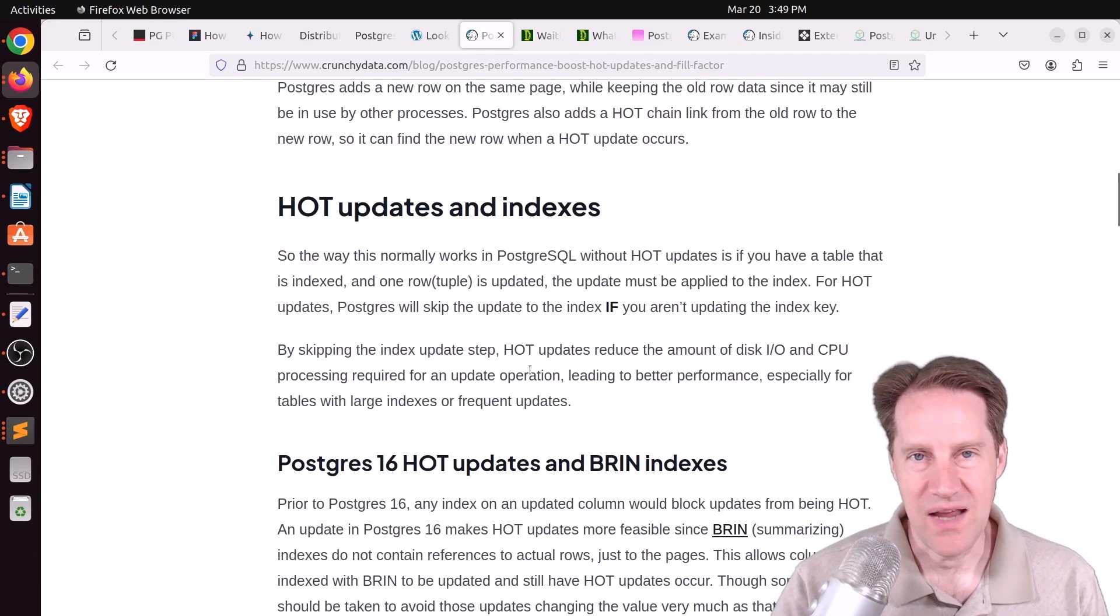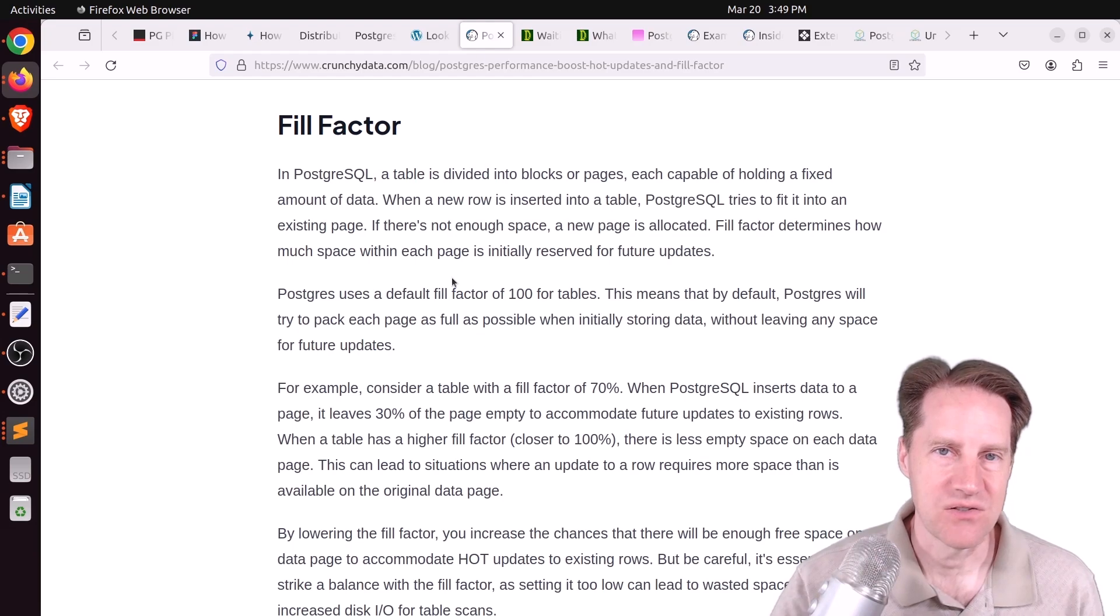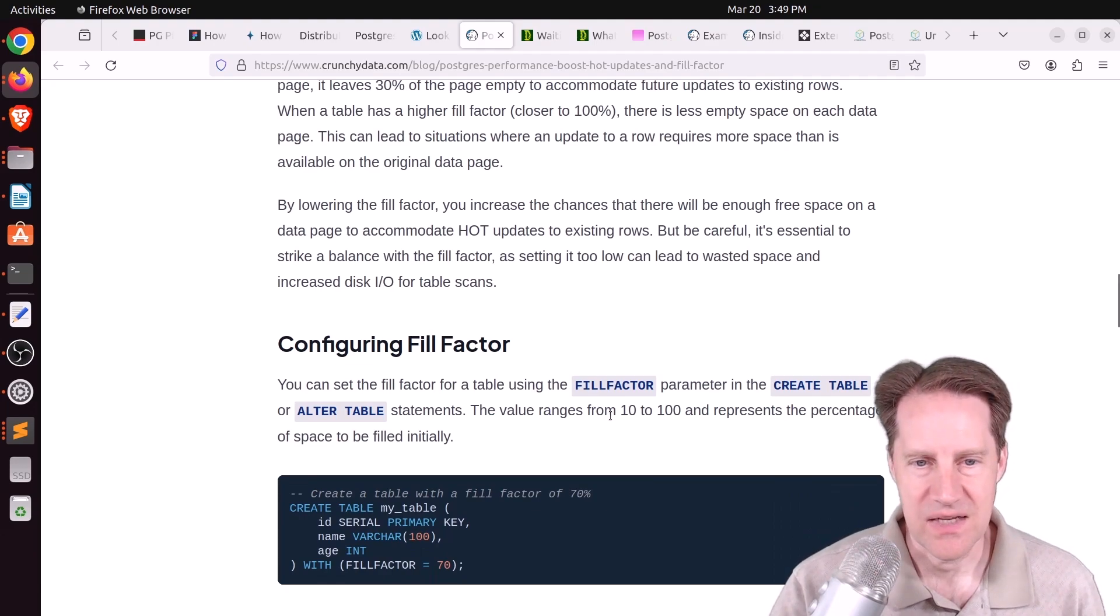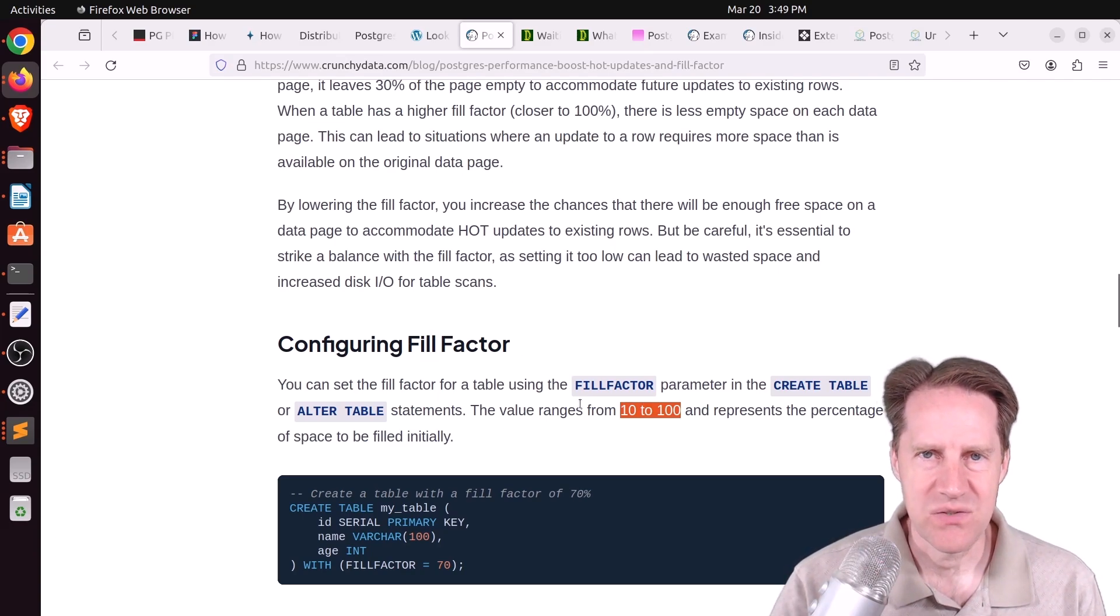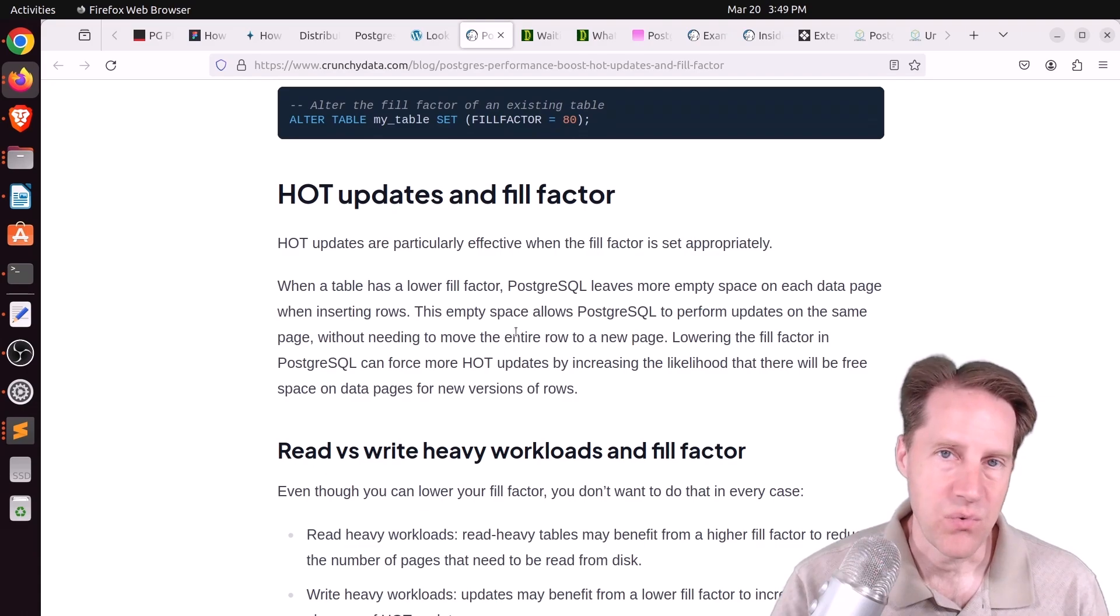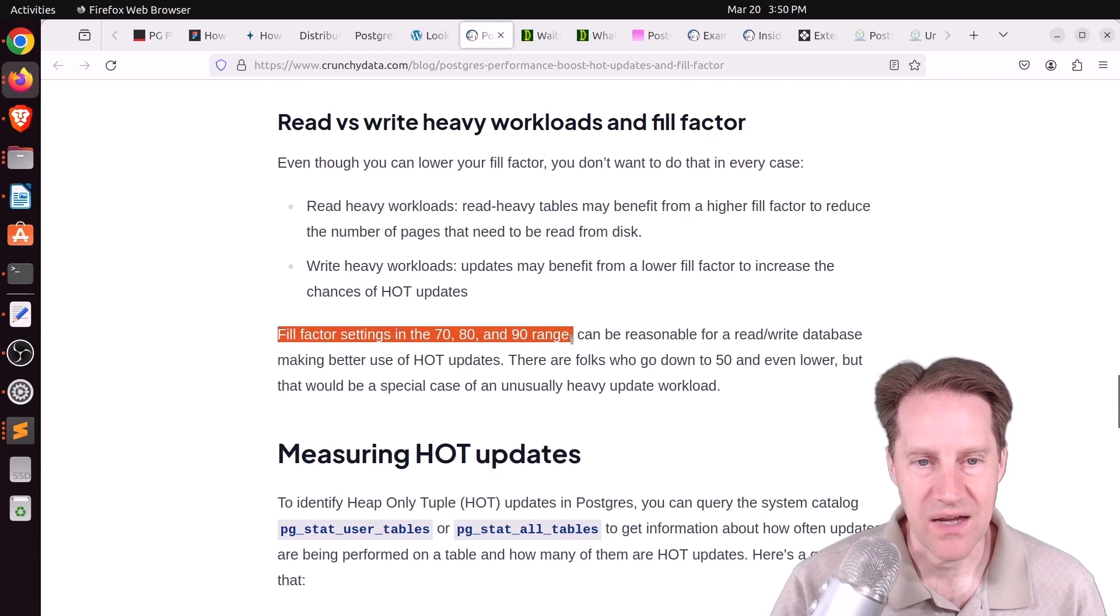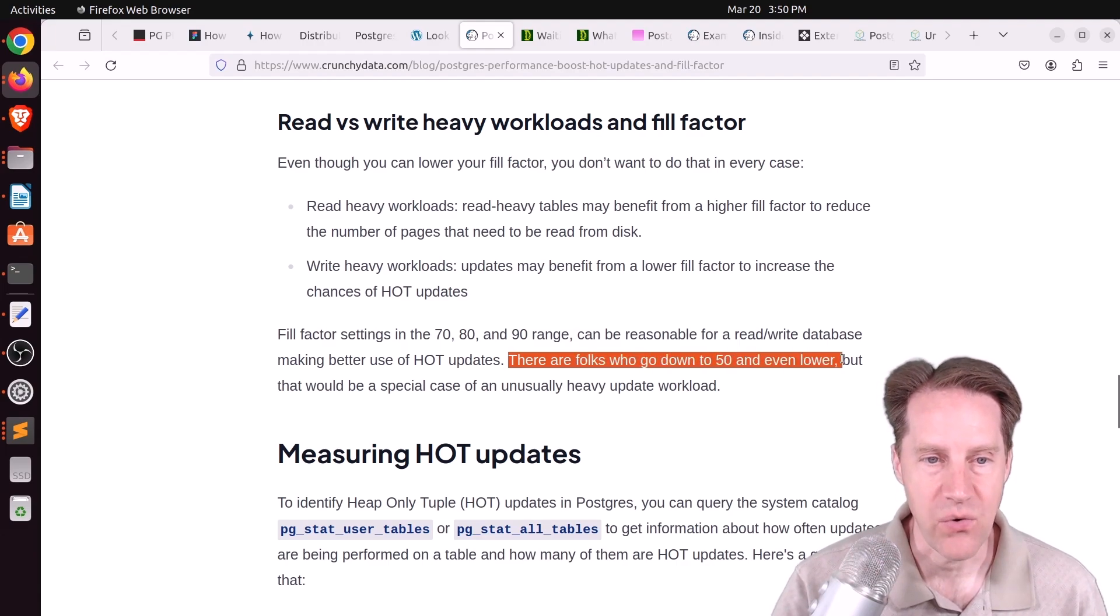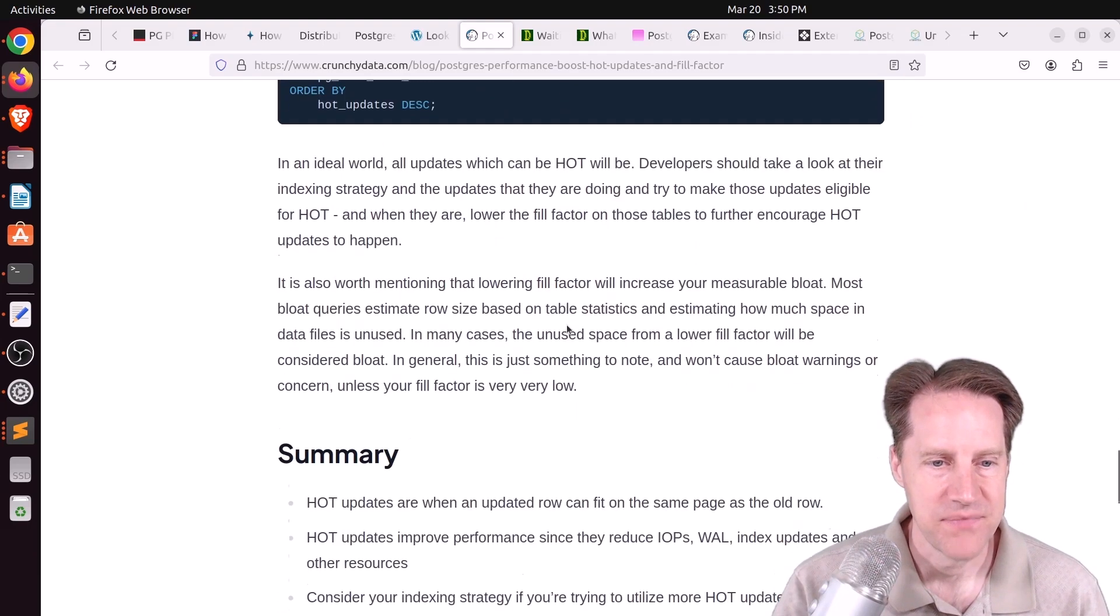But you also need to have sufficient space for that to happen as well and therein comes the fill factor. So by default, Postgres tables have a 100% fill factor so all the data is filled. But you can create a table with a lower fill factor. And they say the range is varied from 10 to 100. And I remember seeing some previous posts about fill factor and it seemed like 90 was the sweet spot. 80 and 70% started to get even worse. But this post goes through setting a fill factor if you want to leave enough space for doing some of these hot updates. But they even say down here fill factor settings in the 70, 80, and 90 range can be reasonable. But there are folks who go down to 50 and even lower, but those are definitely special case circumstances. And they tell you the system views you can look at to be able to track how many hot updates are happening. So, check out this blog post if you want to learn more.